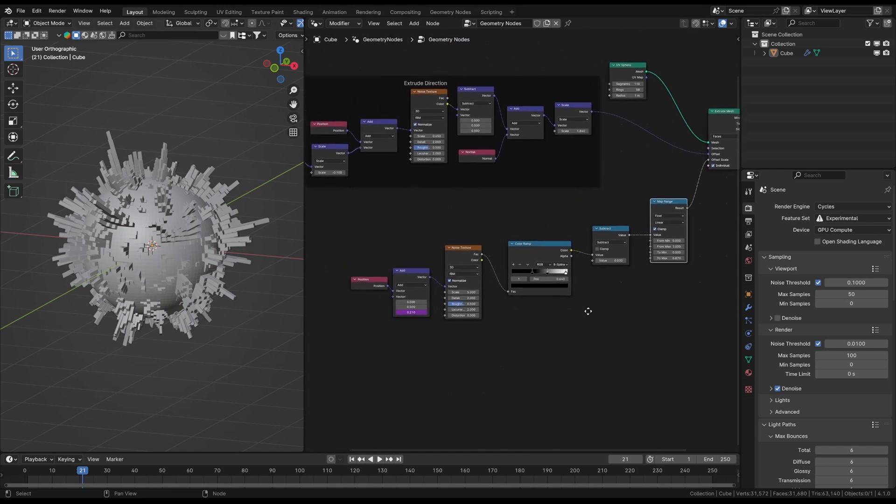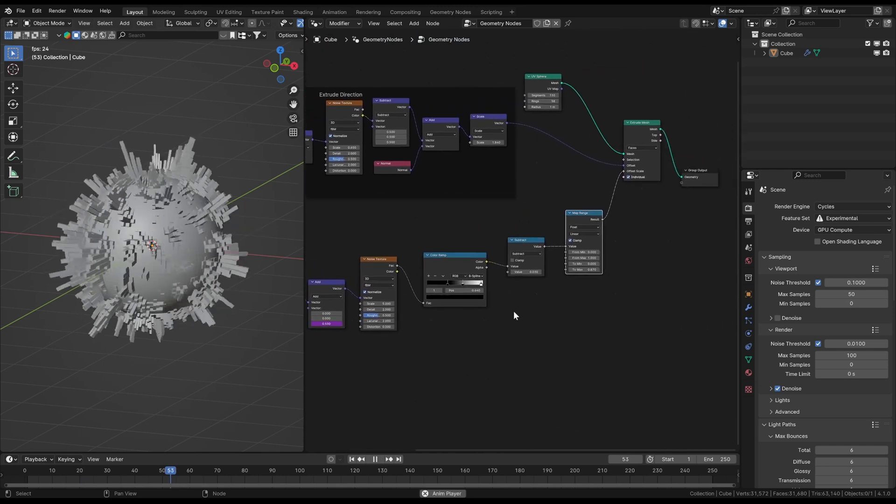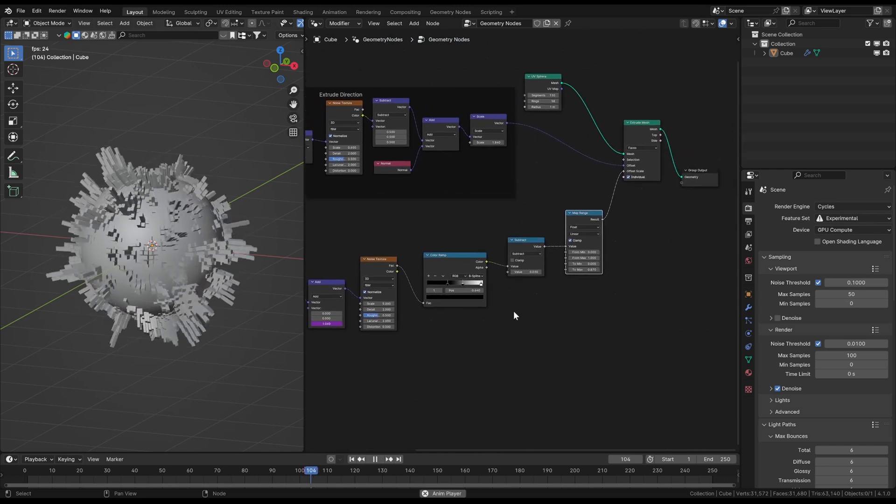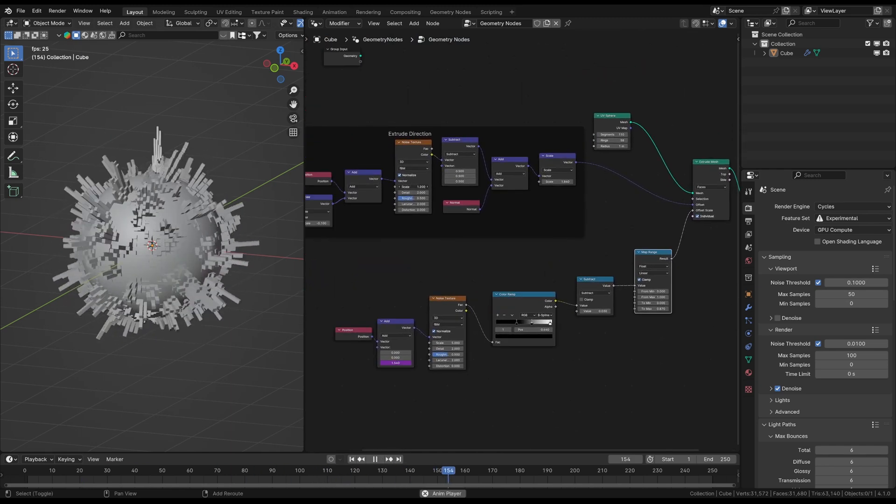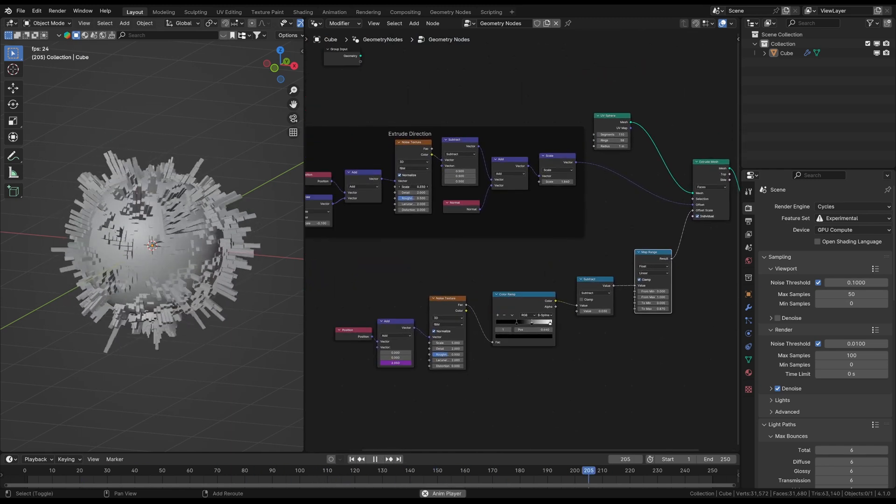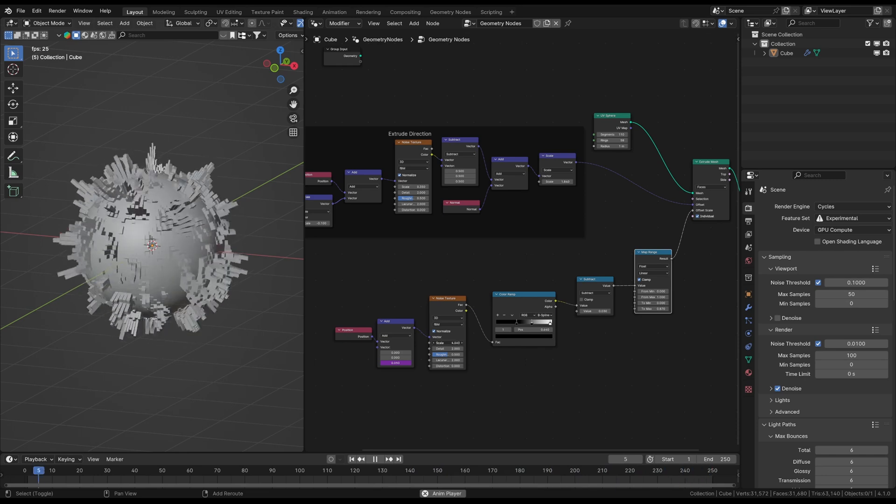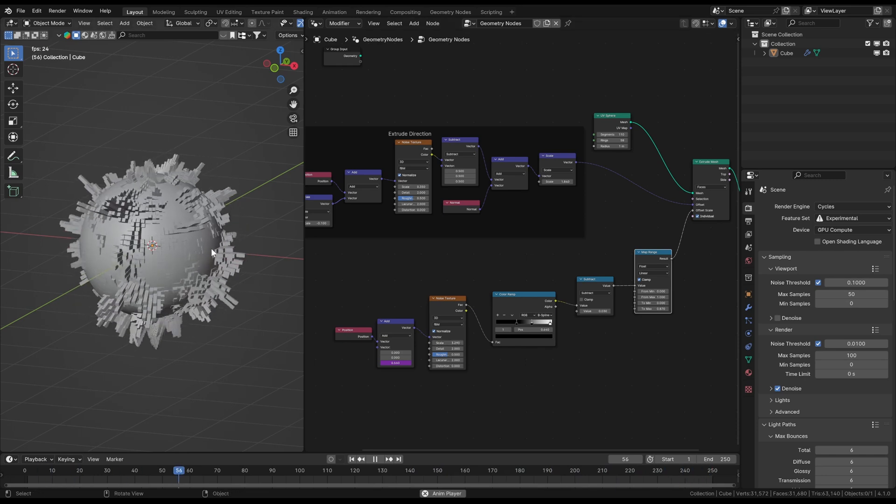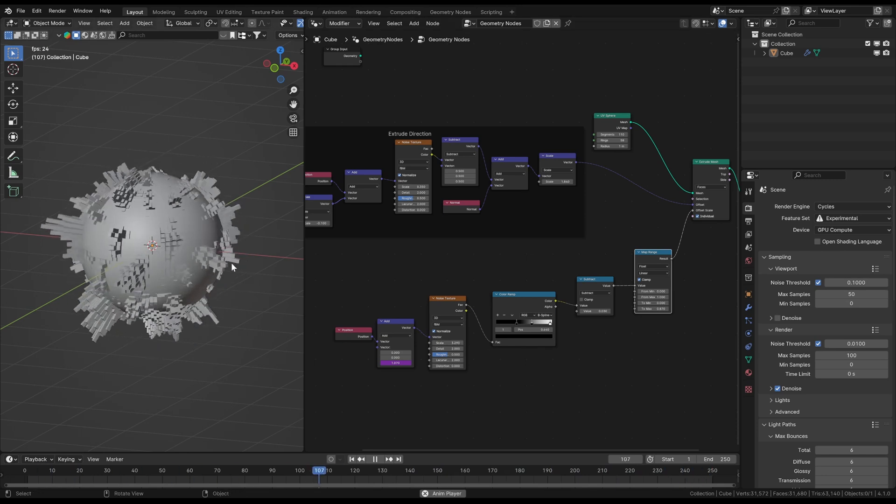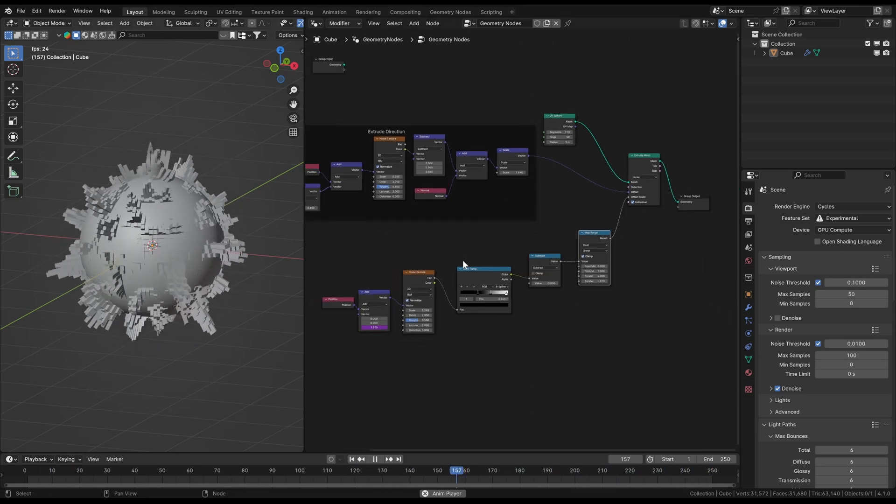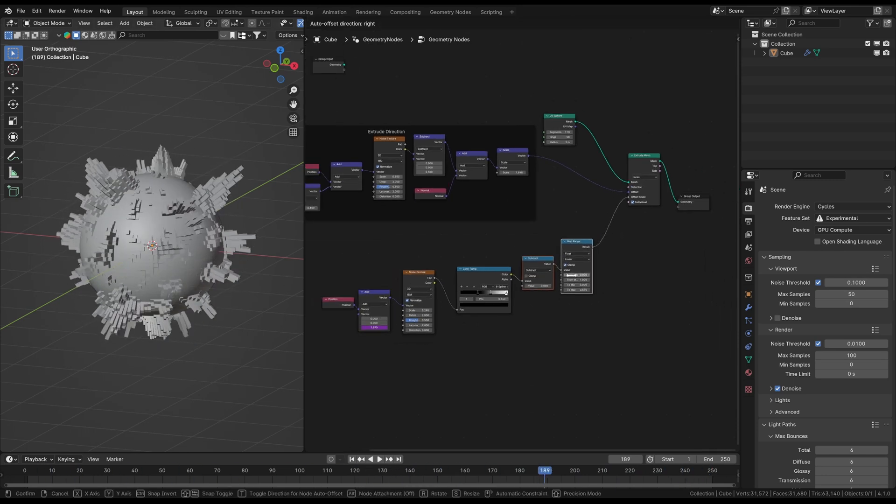You could also exchange the geometry and perform this modifier on a cube for example or another custom object. Let's group these couple of nodes as well and call it extrude length.